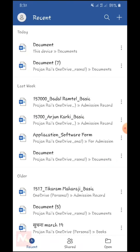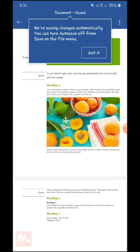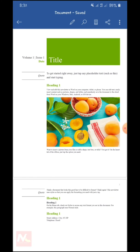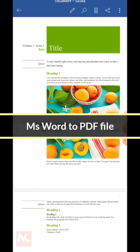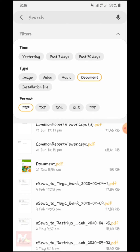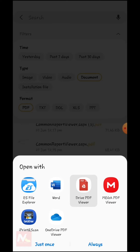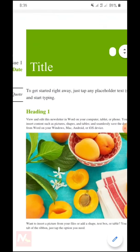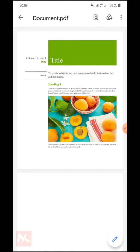If you are thinking about how to convert a Microsoft Word document to a PDF file using any Android phone, in this video I am going to show you how to do that. So without any further delay, let's start the video.